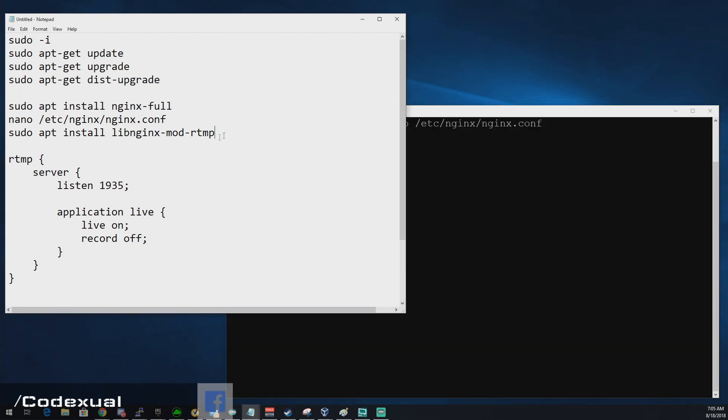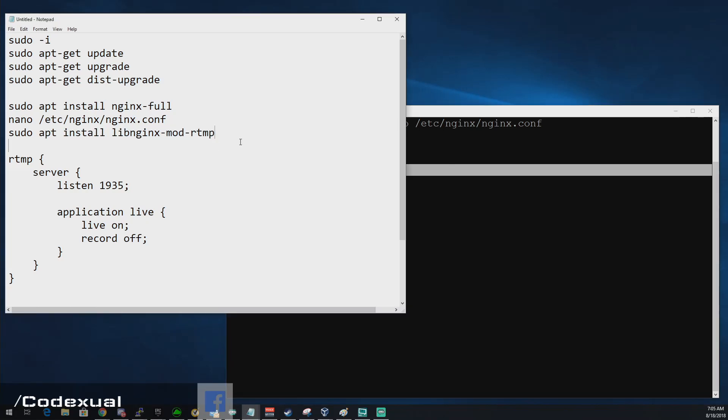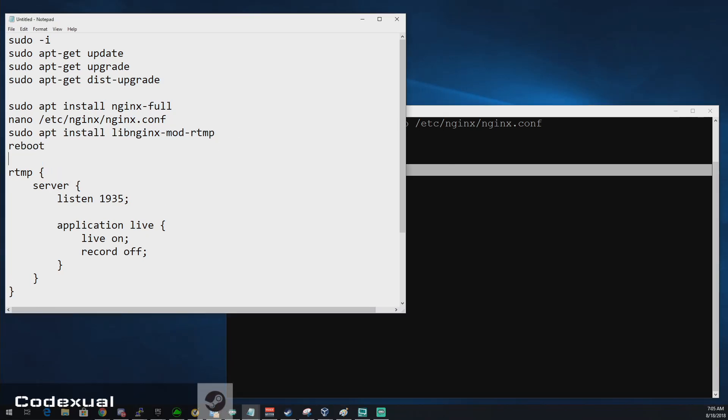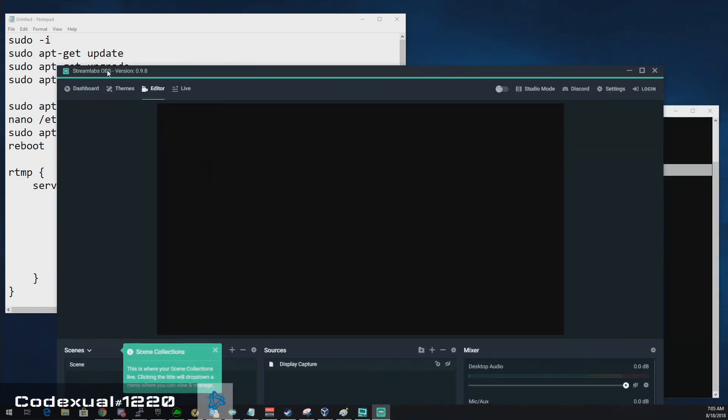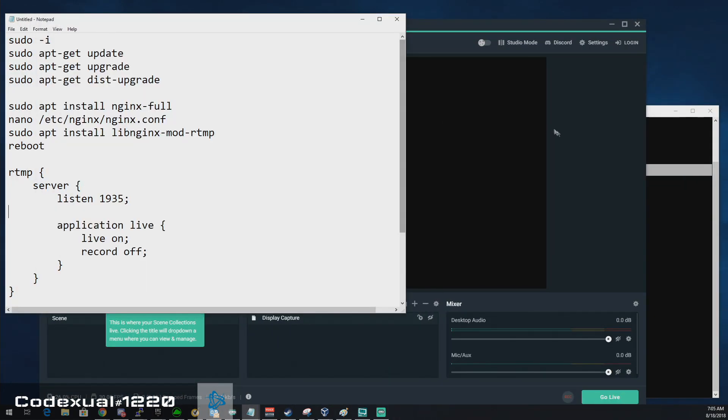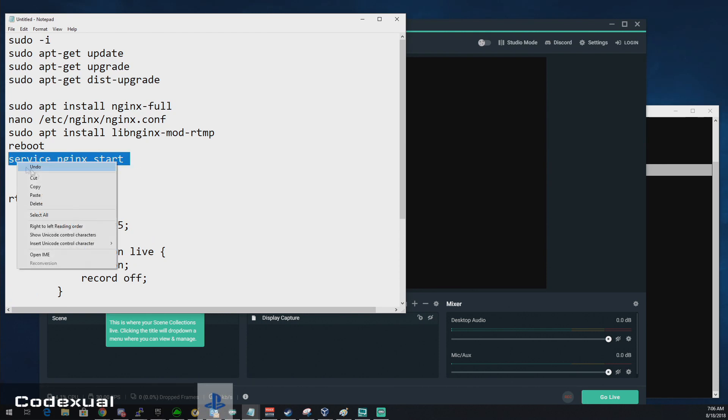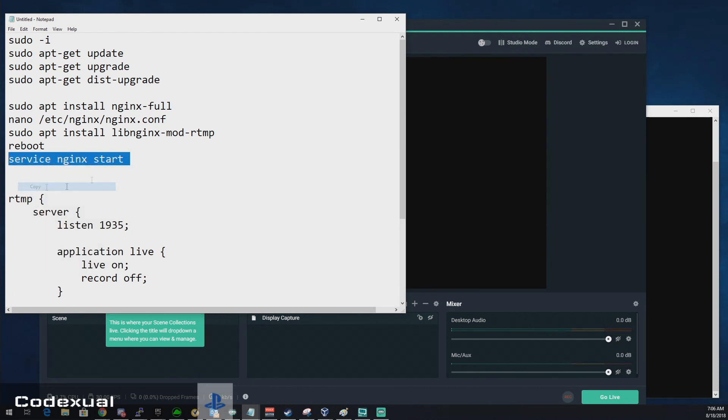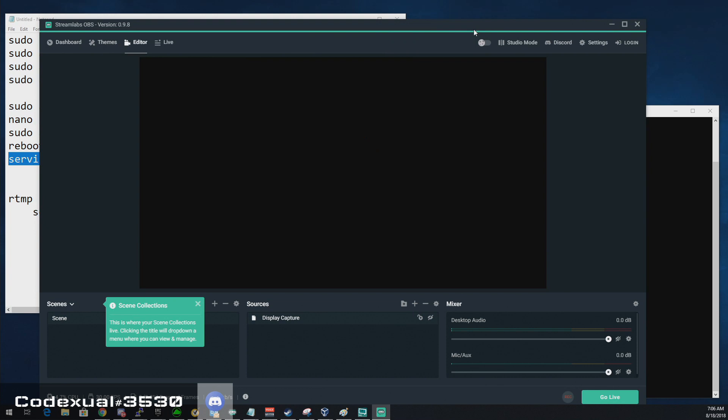Then you're going to go ahead and run this command and I've already done that. Then you want to run the next command, just type in reboot. So reboot your server, then come back in here. So now what? Well, we already have the server up and running. Actually, we do not. To get the server up and running, you're going to type in service nginx start. So that's what you want to type in next and paste that in. And now our server is running.